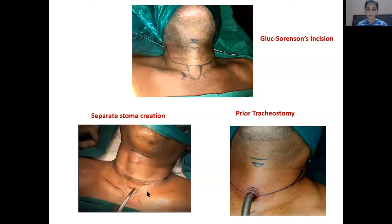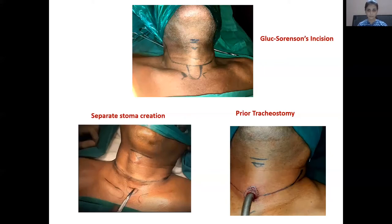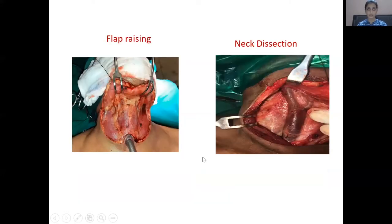After incision planning, if extensive peristomal or skin involvement by tumor is present, this must be incorporated in the incision at this stage and reconstruction planned — whether by rotation skin flap, deltopectoral, or pectoralis major flap. Flaps are then raised in the conventional subplatysmal plane, superiorly to the level of hyoid and submandibular glands, and a planned neck dissection is performed.